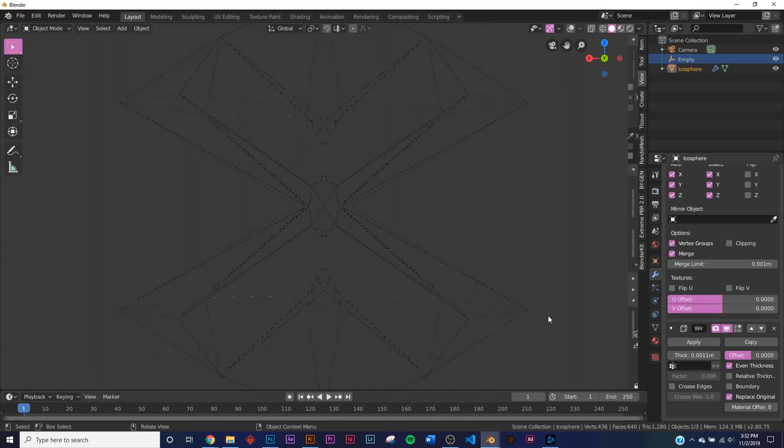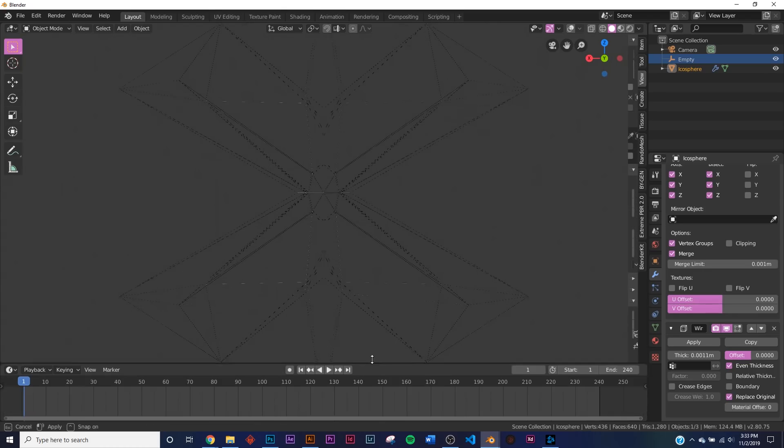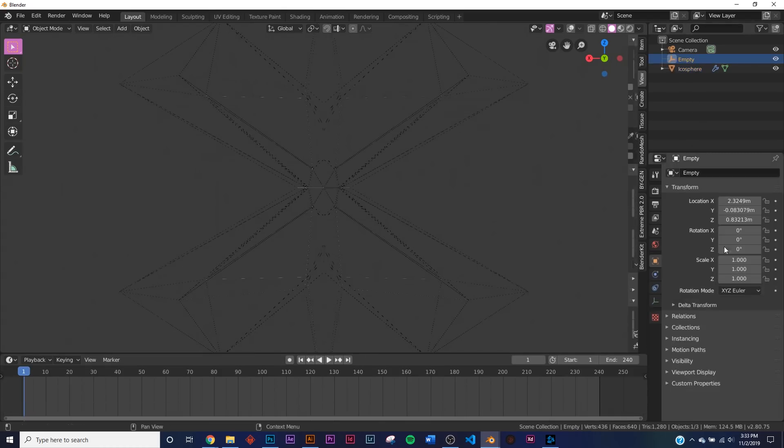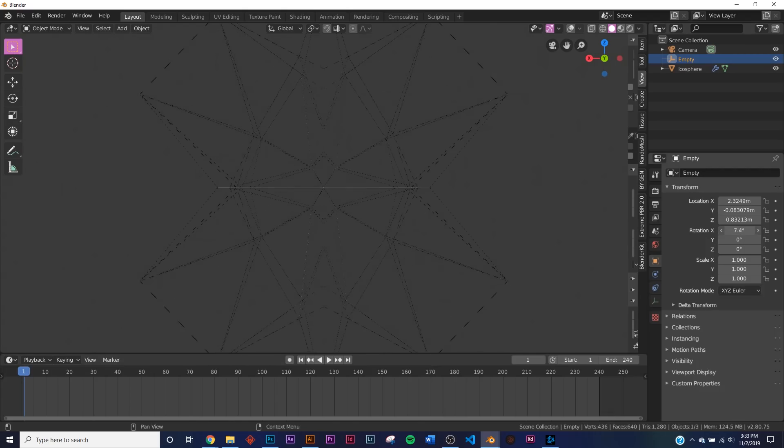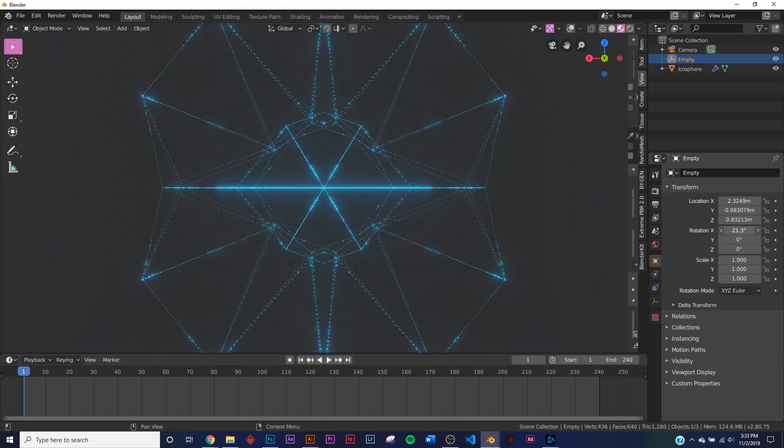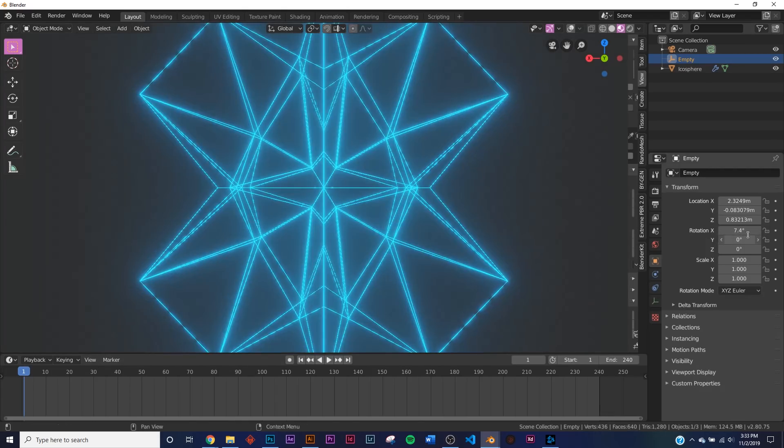Alright, so for animation I'm going to give it, right down here I'm going to give it 240 frames. Scale it up here, and then I'm going to take this Empty and I'm going to rotate it.